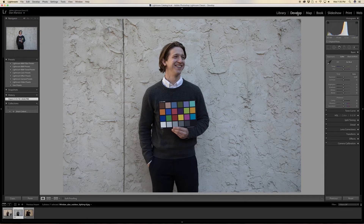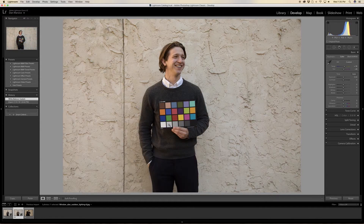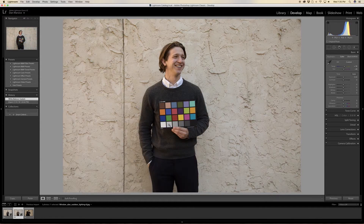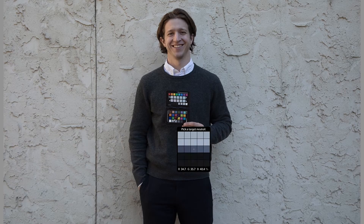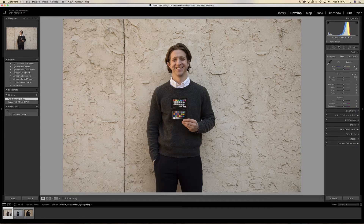In order for us to match them up we have two options. If you're shooting photos, simply select the neutral gray patch on the X-Rite color checker classic or color checker passport in Adobe Lightroom or your camera raw editor.